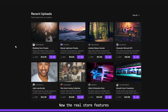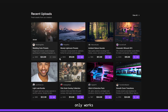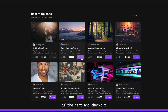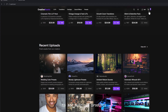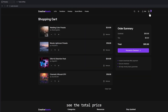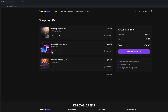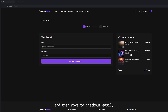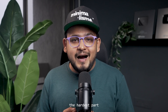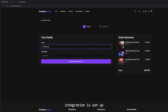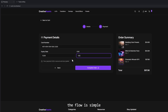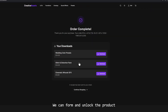The real store features start here. A digital store only works if the cart and checkout flow feels smooth. Buyers should be able to add multiple products, see the total price, remove items and then move to checkout easily. Payments are usually the hardest part for freelancers because it involves back-end work. But once payment integration is set up, the flow is simple: pay, confirm and unlock the product.